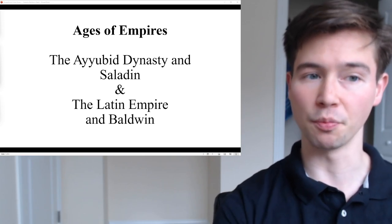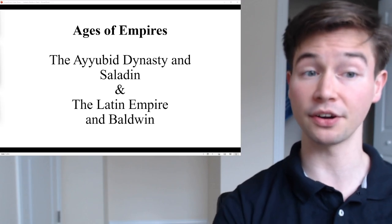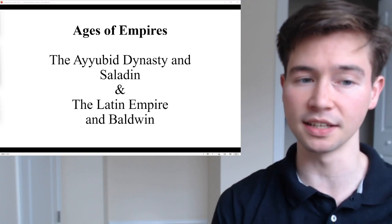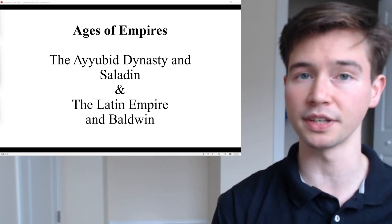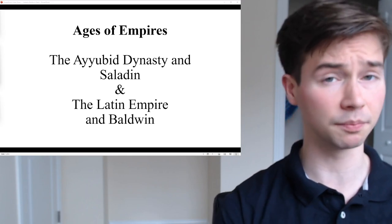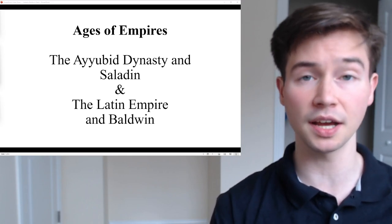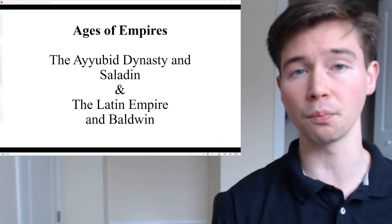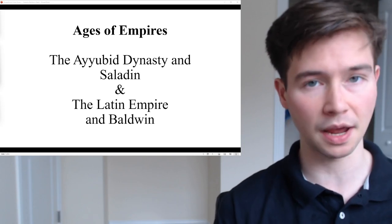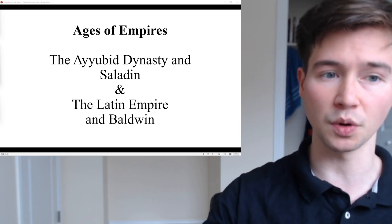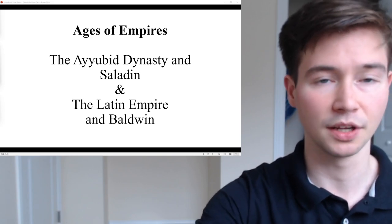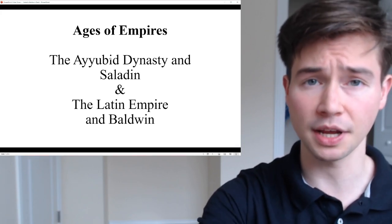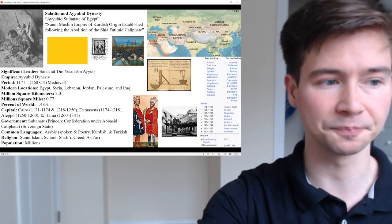I hope you enjoy. At the very end, we'll have a comparison between Saladin and Baldwin in the style of Plutarch's Parallel Lives, to learn a bit more about both of them and hopefully about both of their respective empires as well. So without further ado, we will start with the first empire and leader.